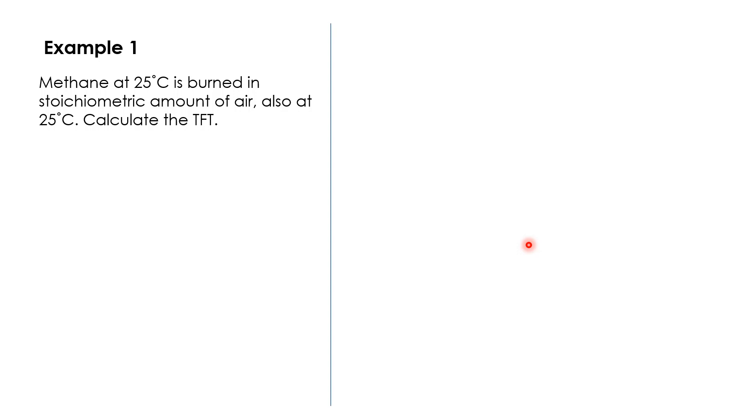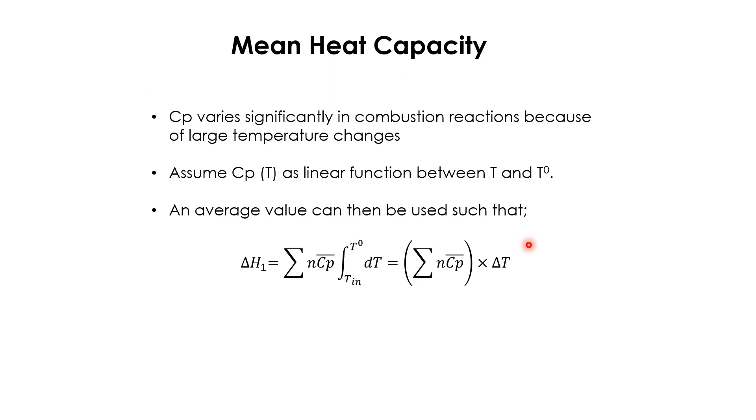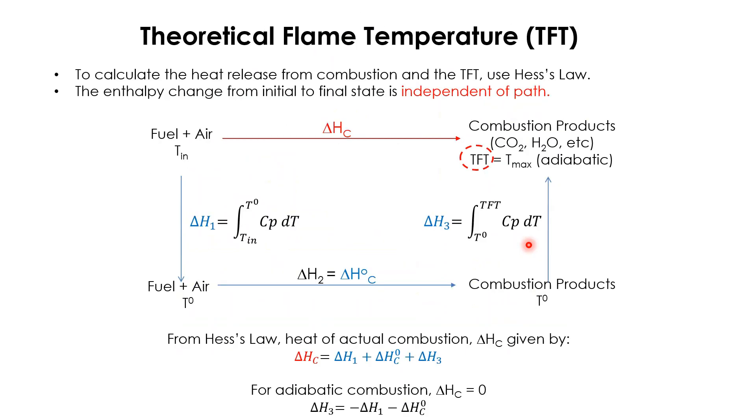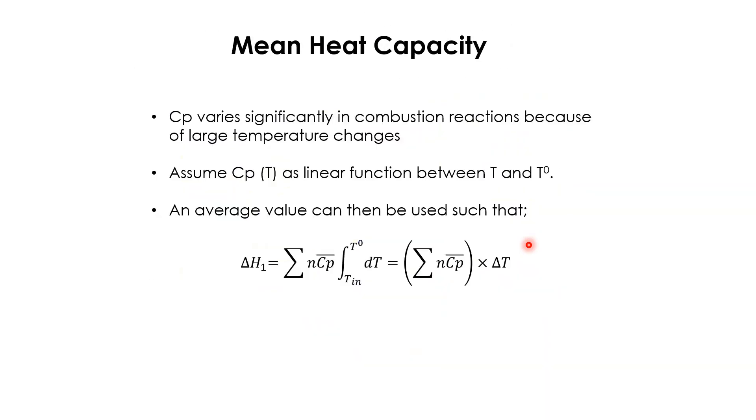In Example 1, we demonstrate how to use this knowledge. Methane, the fuel at 25 degrees Celsius, is burned in a stoichiometric amount of air, also entering the furnace at 25 degrees Celsius. Calculate or estimate the theoretical flame temperature.